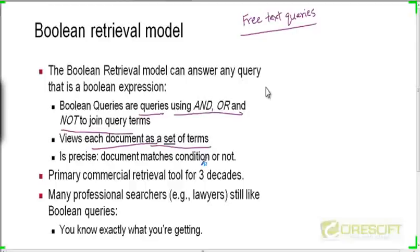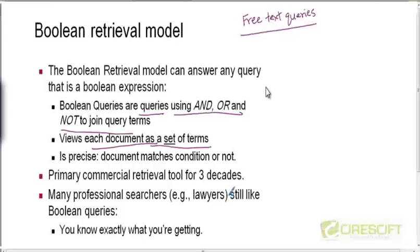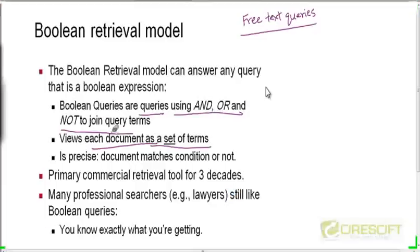The semantics of results is precise: you exactly know why you got a particular document — it satisfied the Boolean query. There is no gradation. You don't say one document matches the query better than another. Either a document matches the query or it doesn't. That's not how the ranked retrieval model works; there you have a notion of distance between a query and a document, and top results are closer to the query.